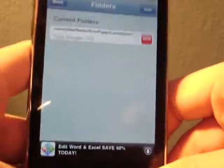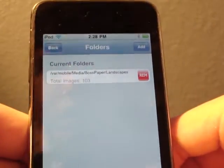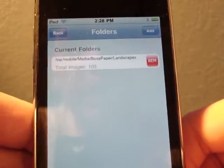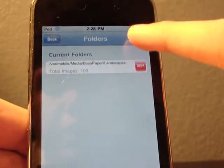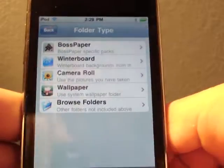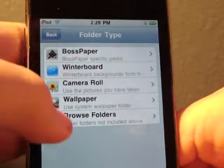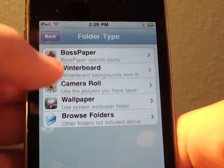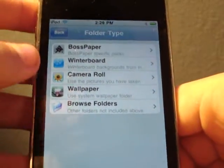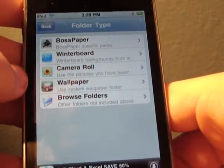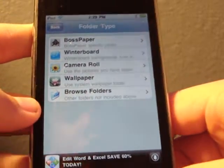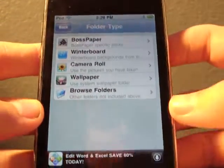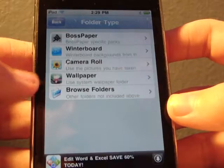If you go to folders in the image folder selection, you'll see the stuff you have right now, which is current. I have some current folders. You go up here to add. In add, you can pick wallpapers from Winterboard, pictures you've taken with the home and power button, or pictures you put on through iTunes and your camera. Wallpaper is the stuff that they give you, and sometimes when you download a wallpaper pack, that's where they put them. Or you can browse folders.